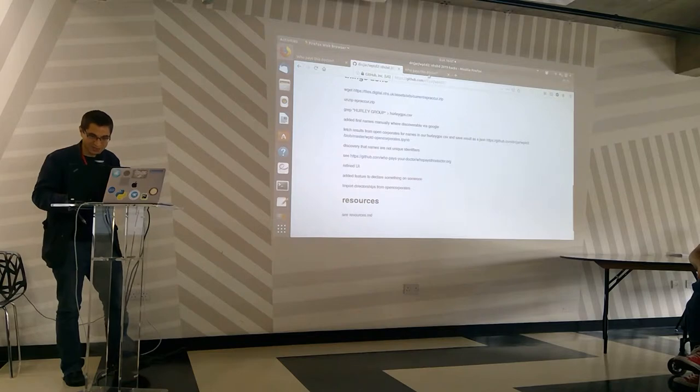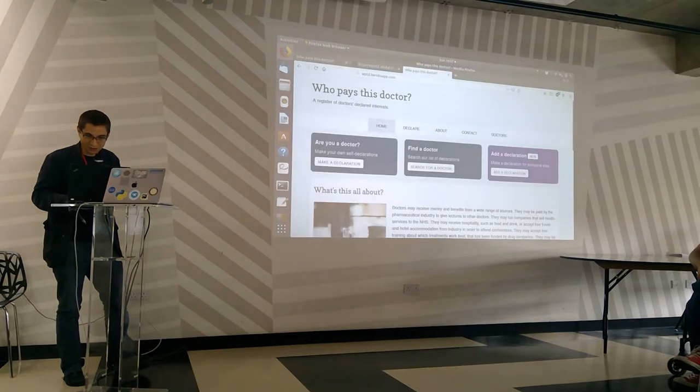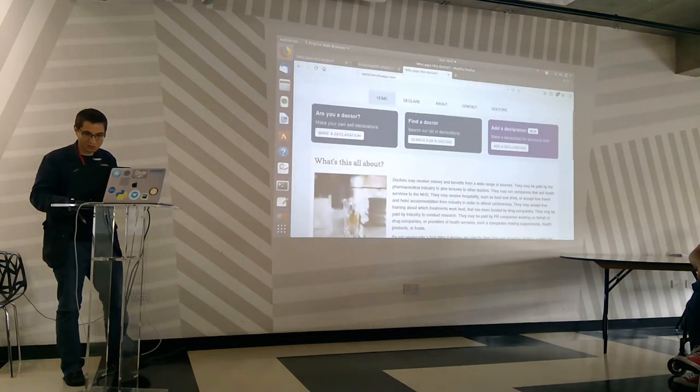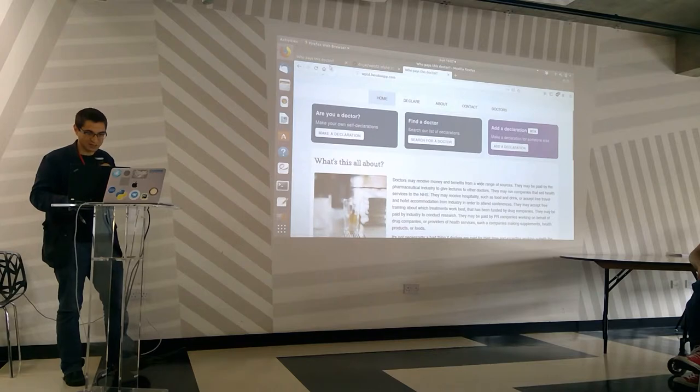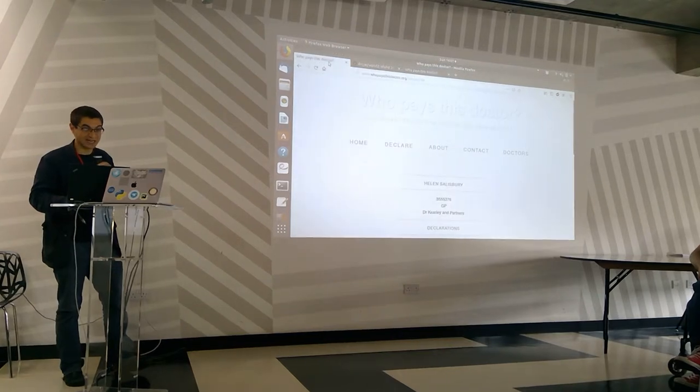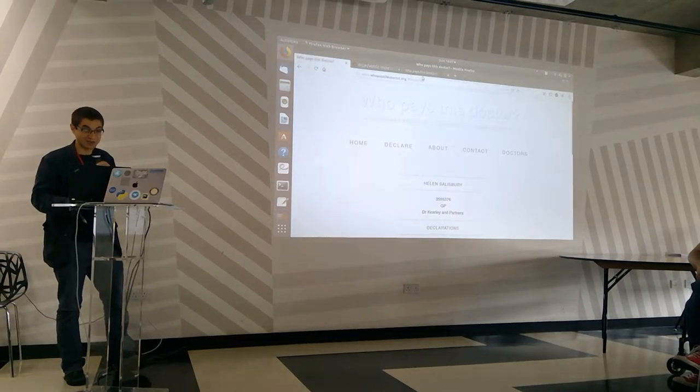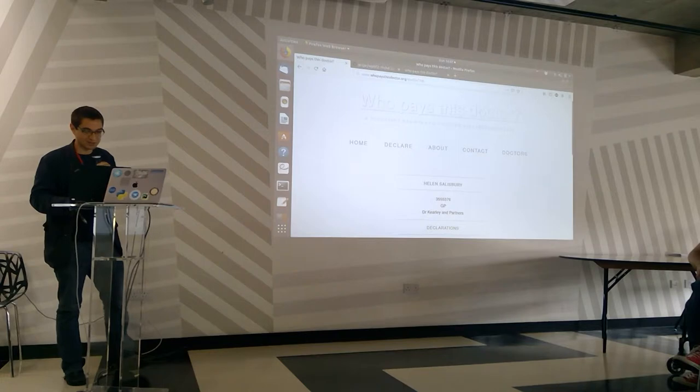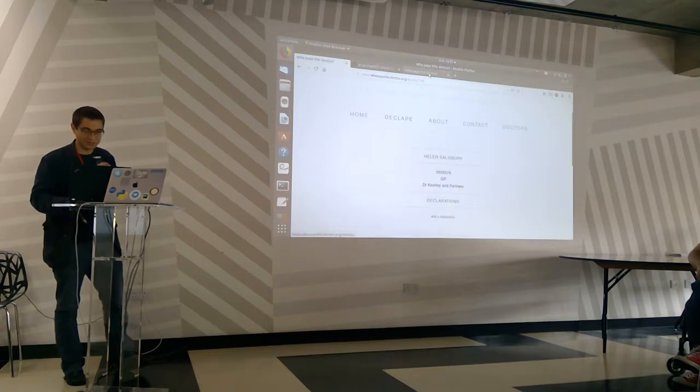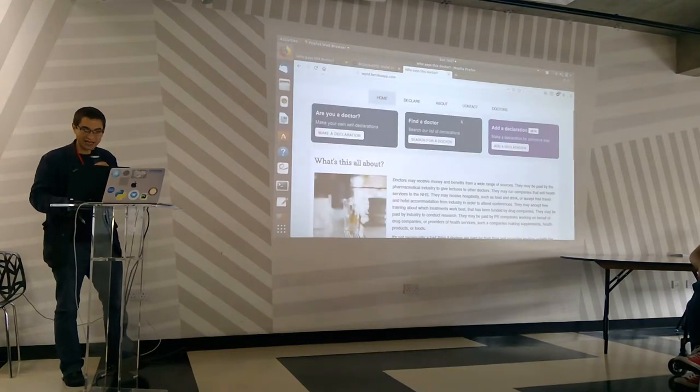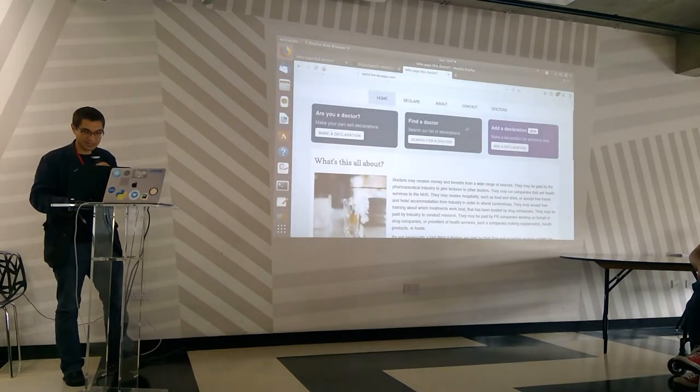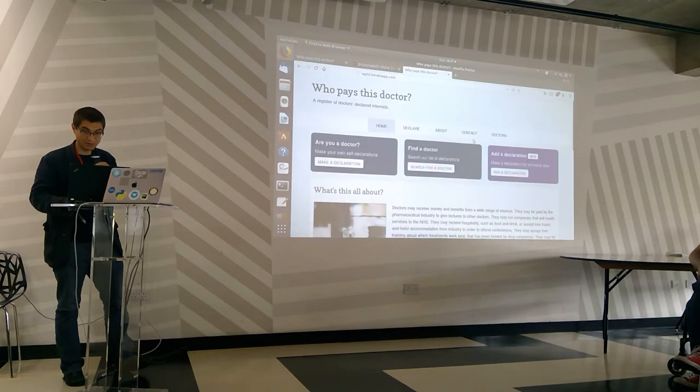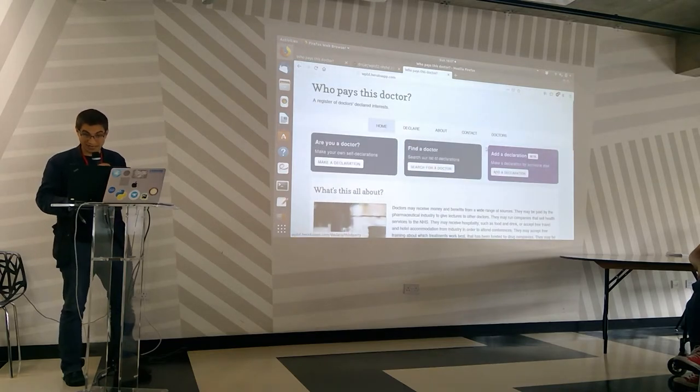So what we did instead is what I was mentioning before. We made it possible, this is the updated version of the website, you'll see there are many UI improvements. We've done all these UI improvements over the weekend, and we've also made it possible to add a doctor.